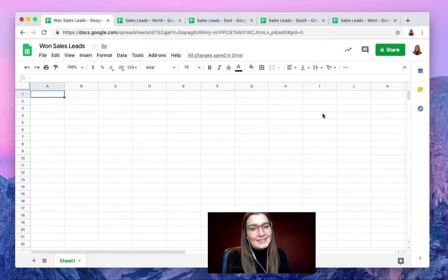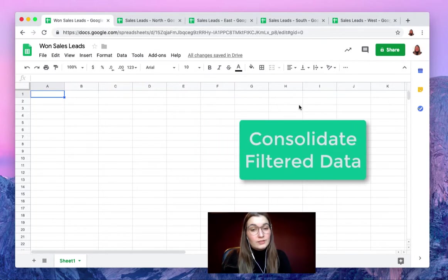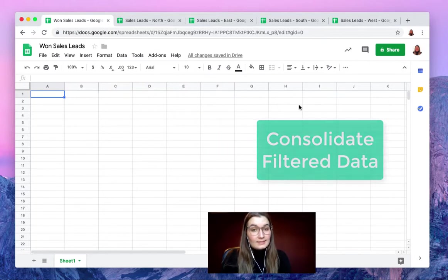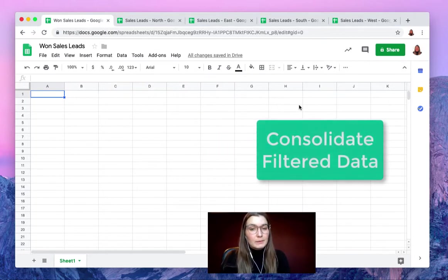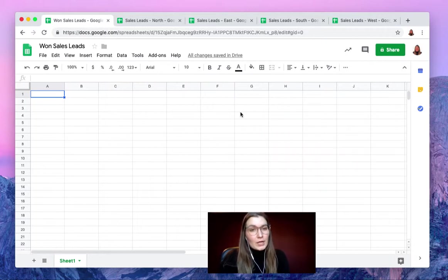Hello everyone, this is Valentin from SheetGo. In this video I want to show you how to consolidate data from multiple spreadsheets using a condition, so using a filter.